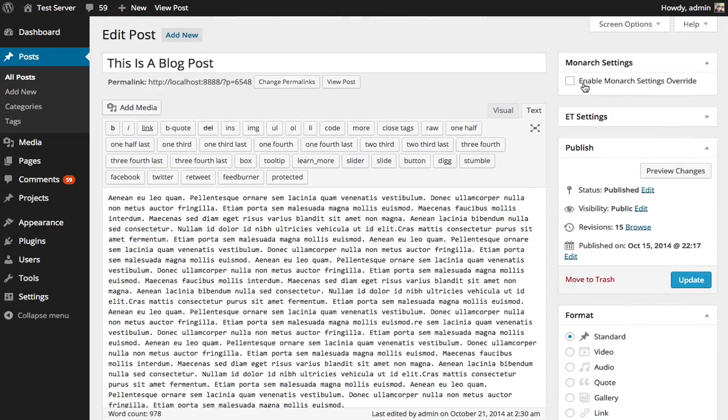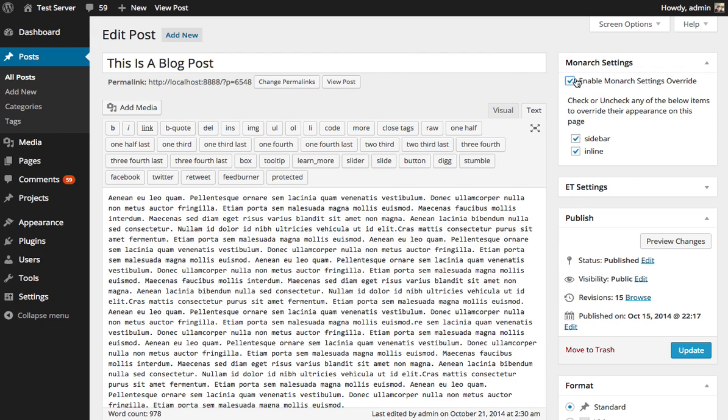To enable Settings Override, check the Enable Monarch Settings Override option, and then you're going to get a list of all the locations you currently have enabled, and you can either enable or disable those on this particular post.